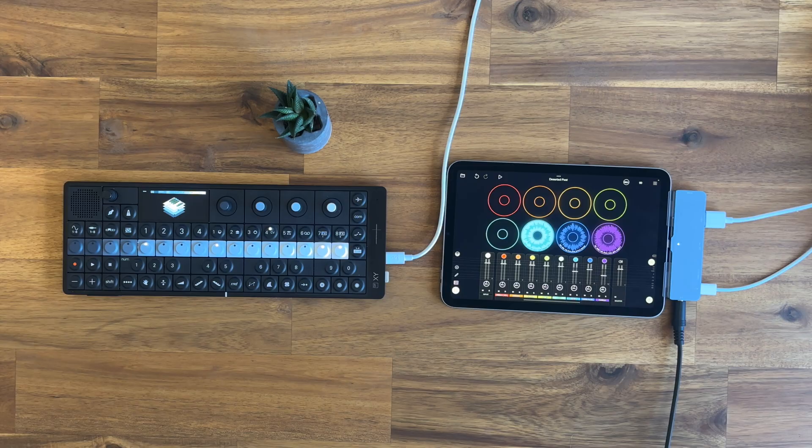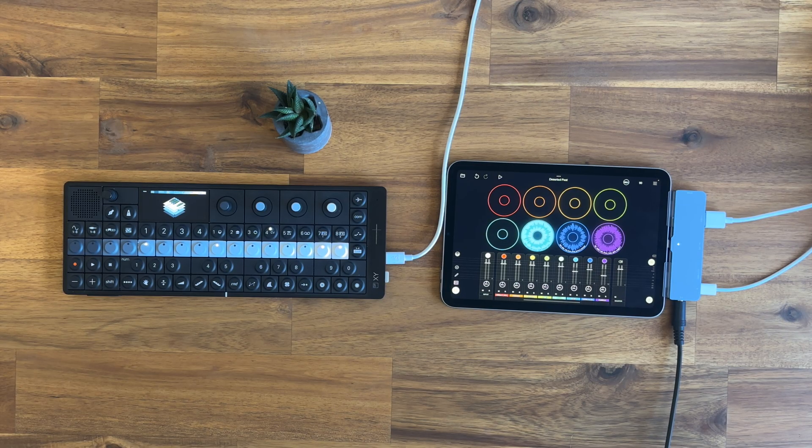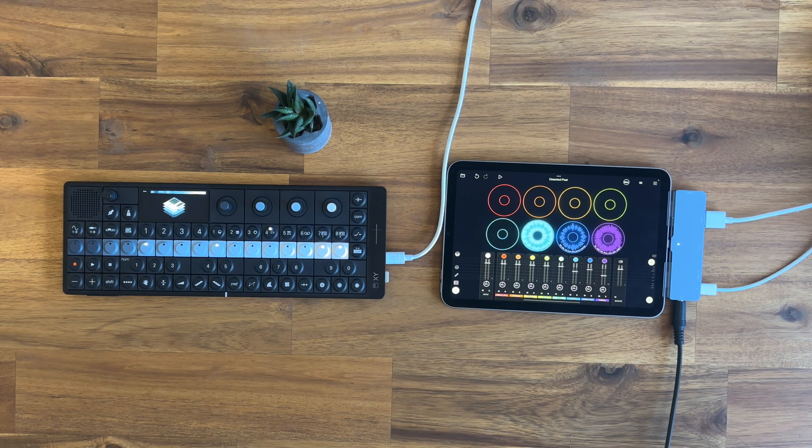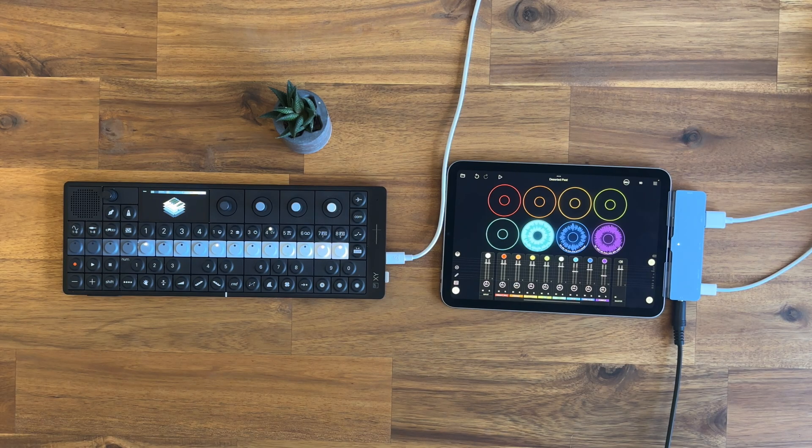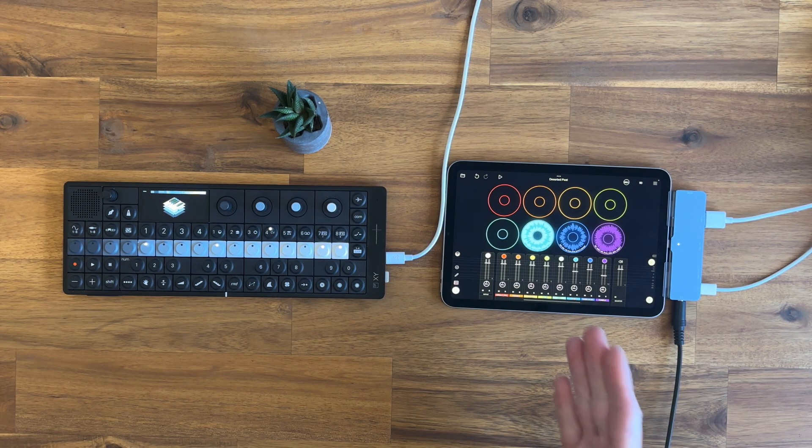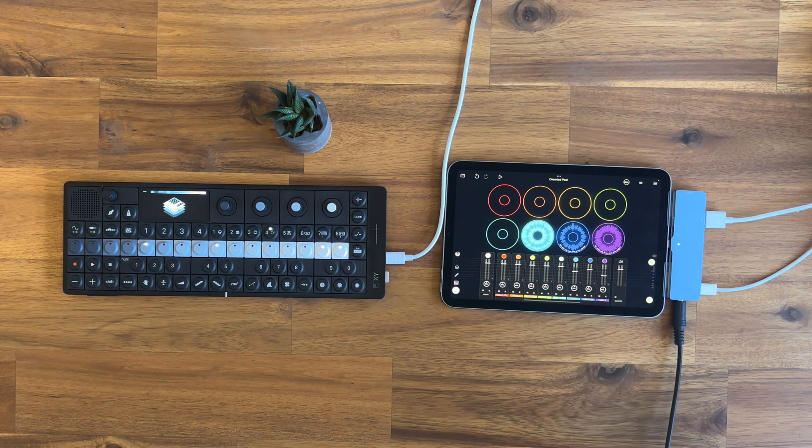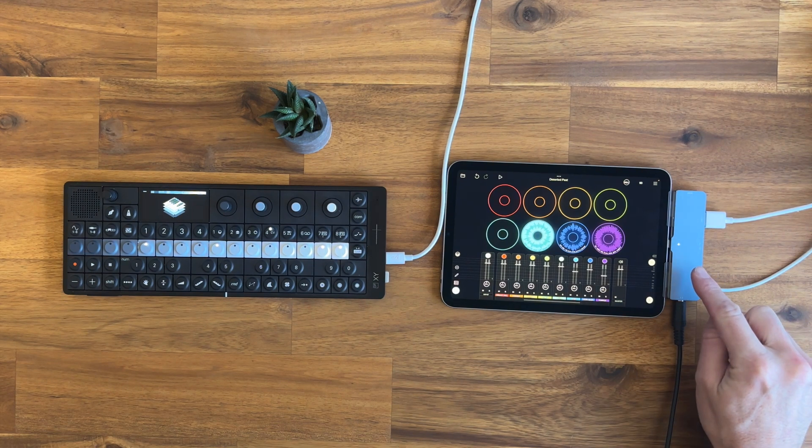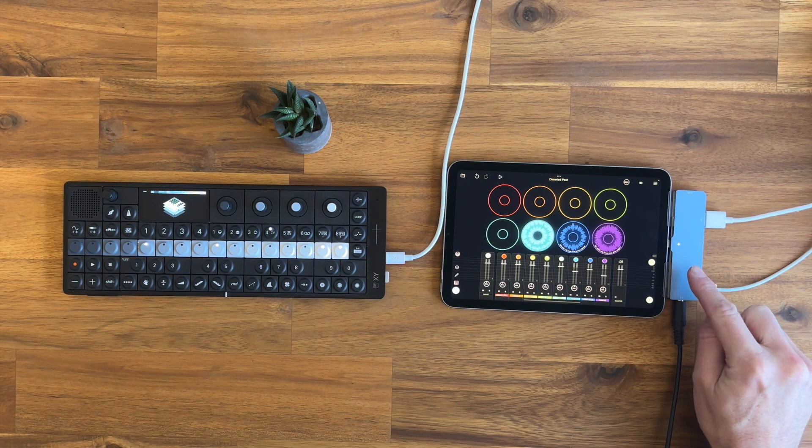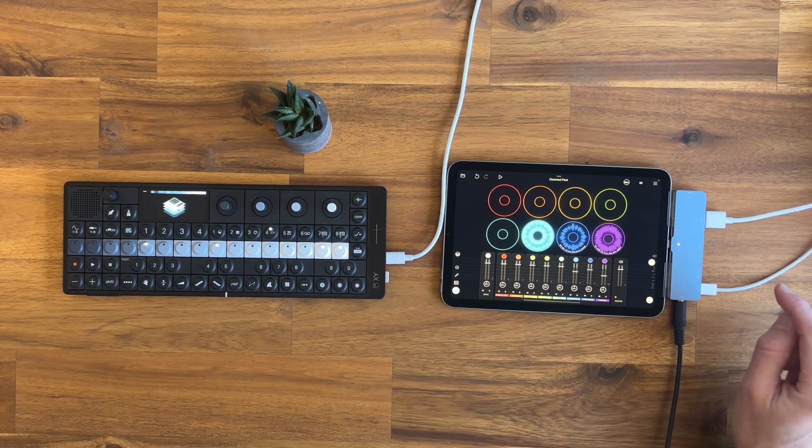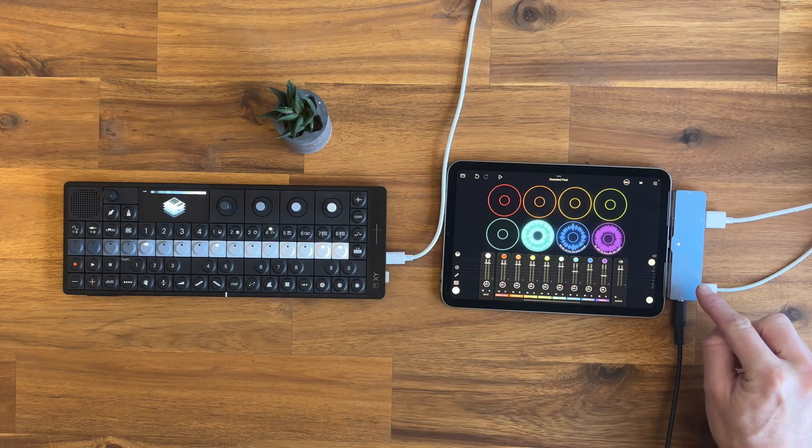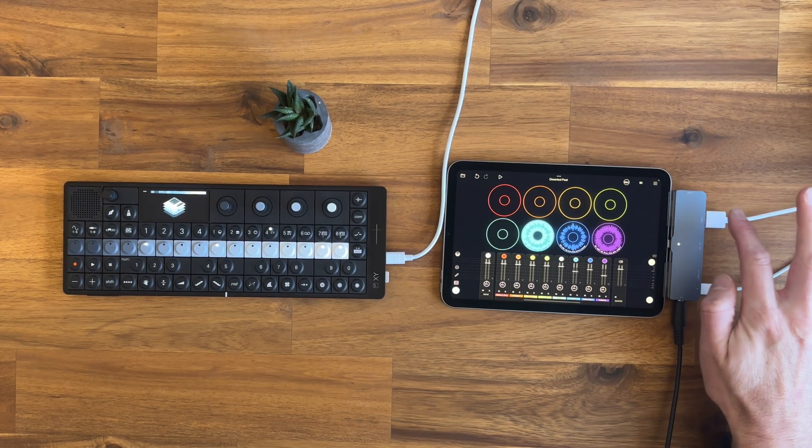So here you can see an example of a smaller setup that doesn't require as much equipment. I have switched to the iPad Mini and this is connected to this specialized USB hub which has power here, and this USB cable goes into the OP-XY.